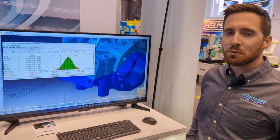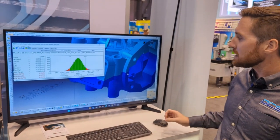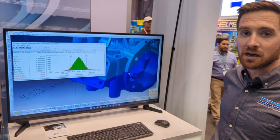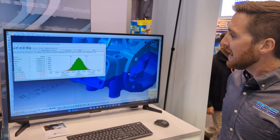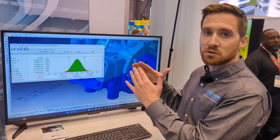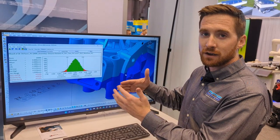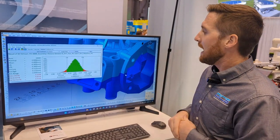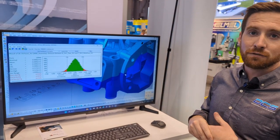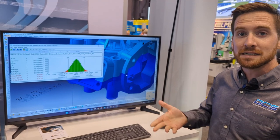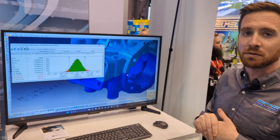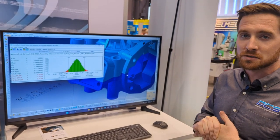At this point, 3DCS can help you identify which of the tolerances we should actually consider tightening up in order to get inside those design requirements during the design phase. And then we can confidently go to manufacturing with the assumption that we should be able to meet those assembly level requirements.